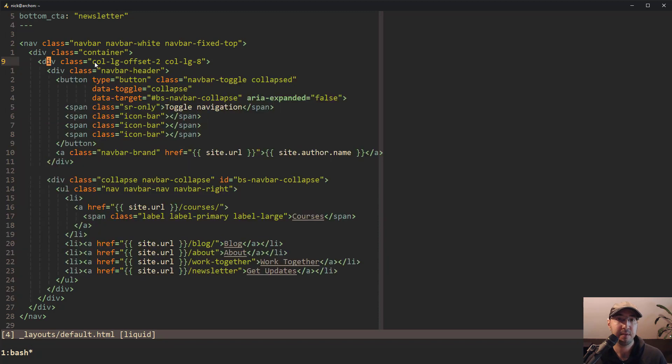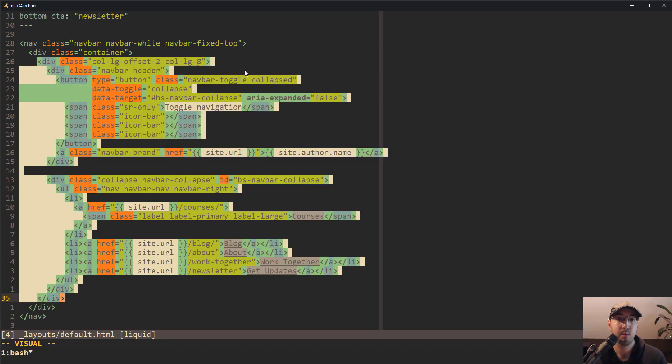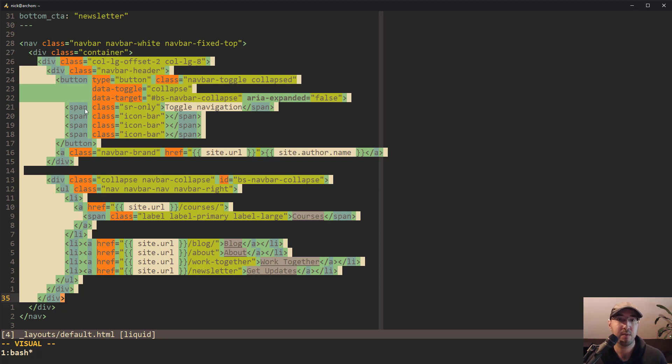But Vim also has V-A-T where you can visually select around the tag. And now you can do whatever you want, right? You can indent it. You can cut it or copy it if you want.